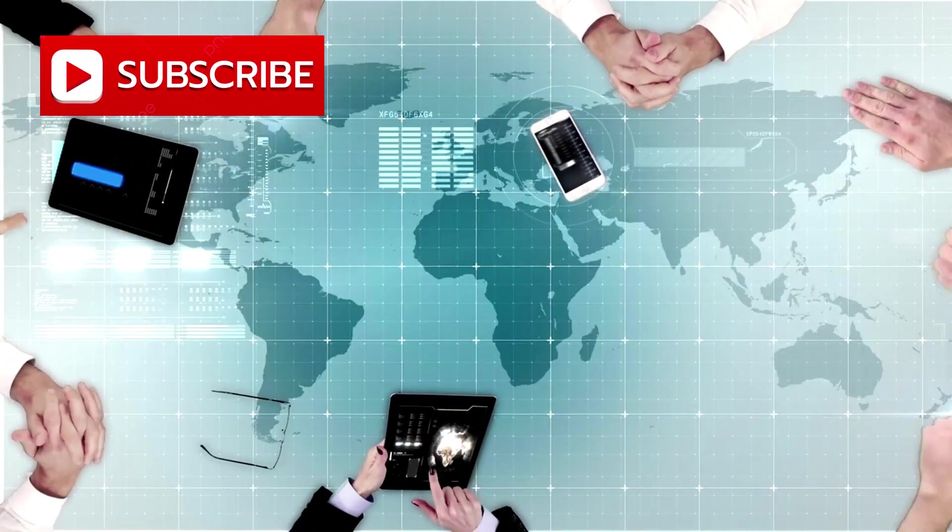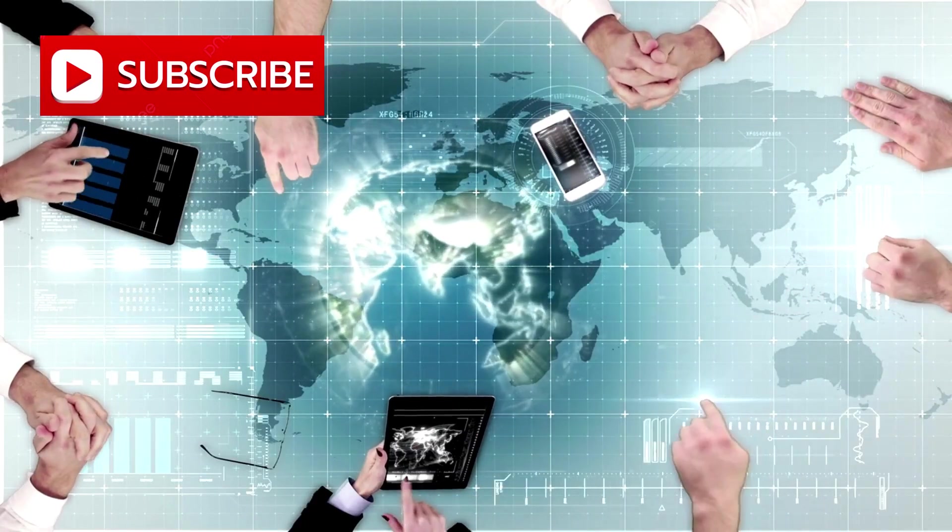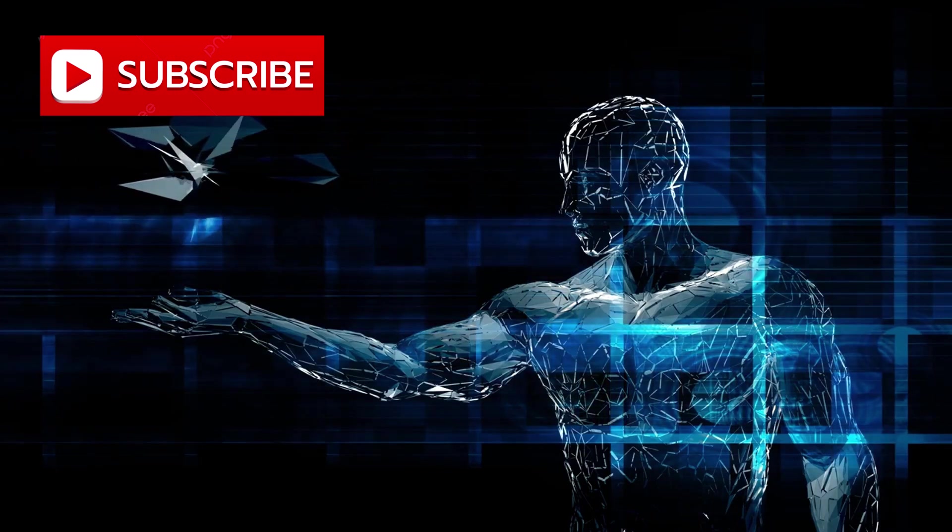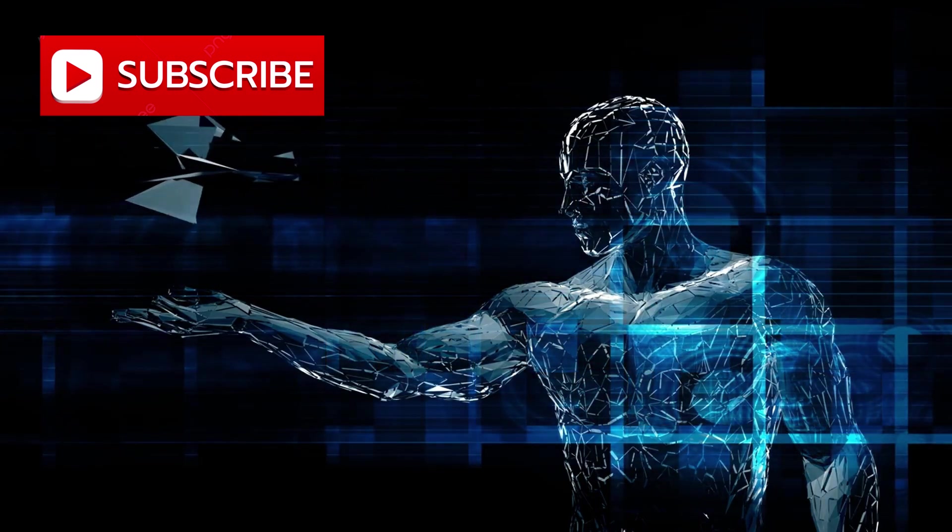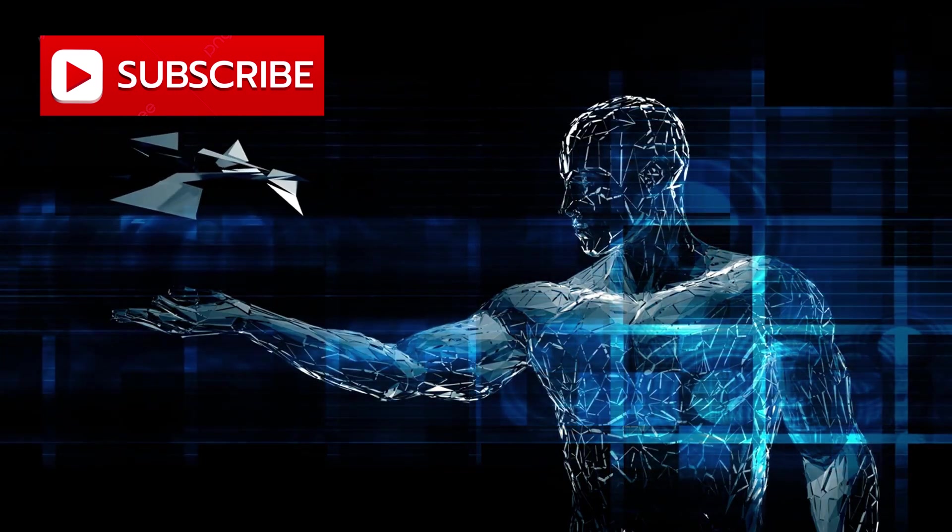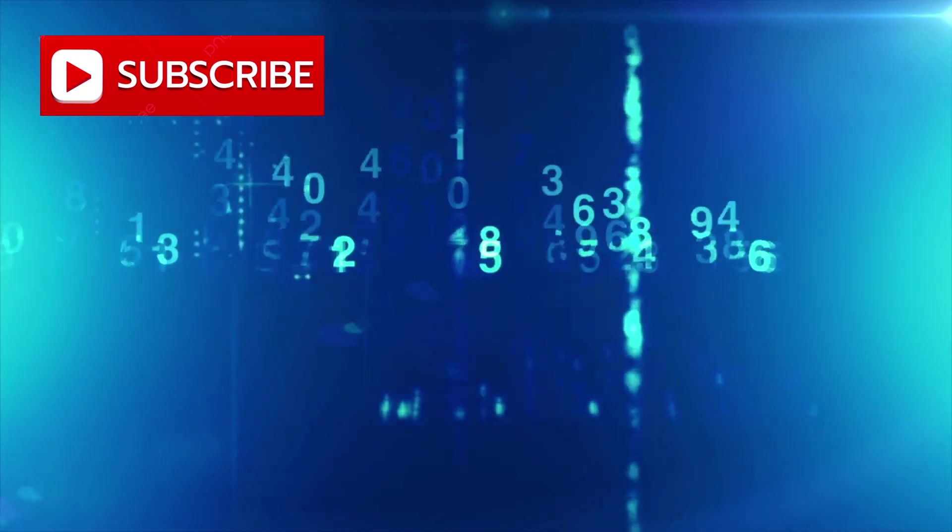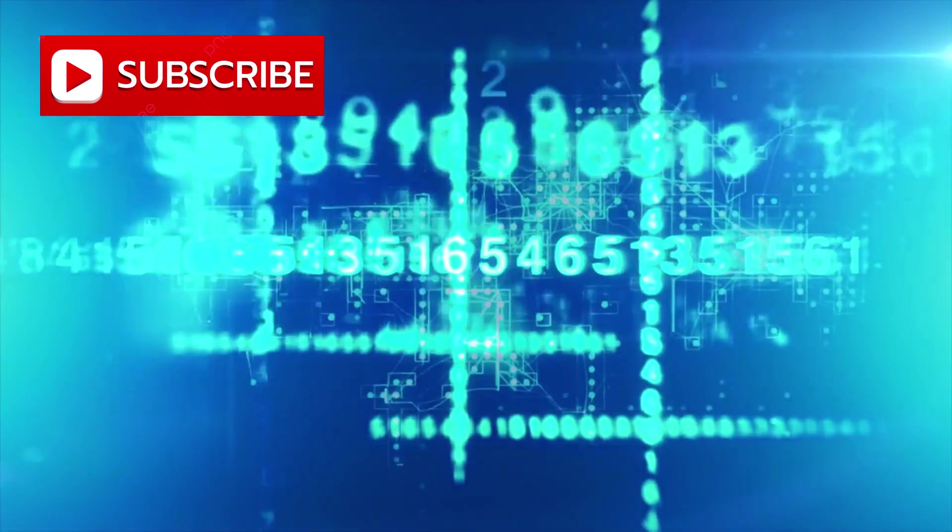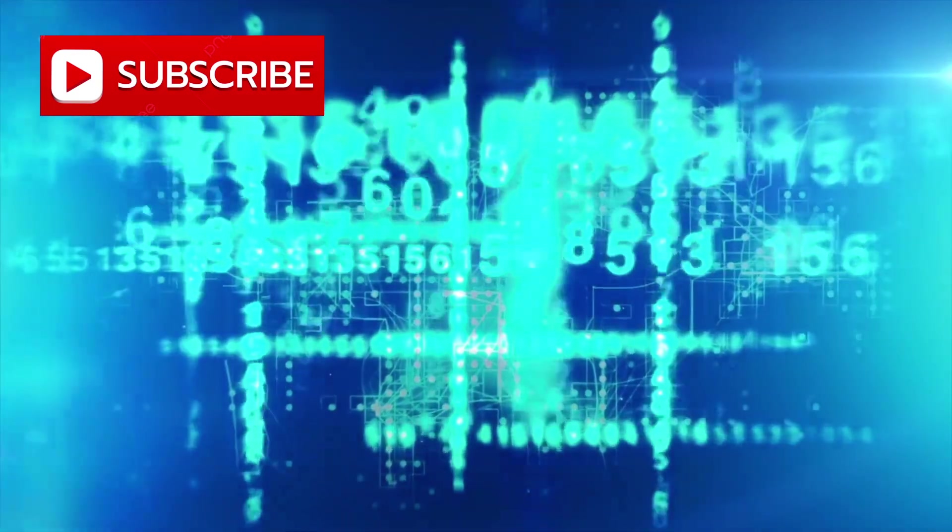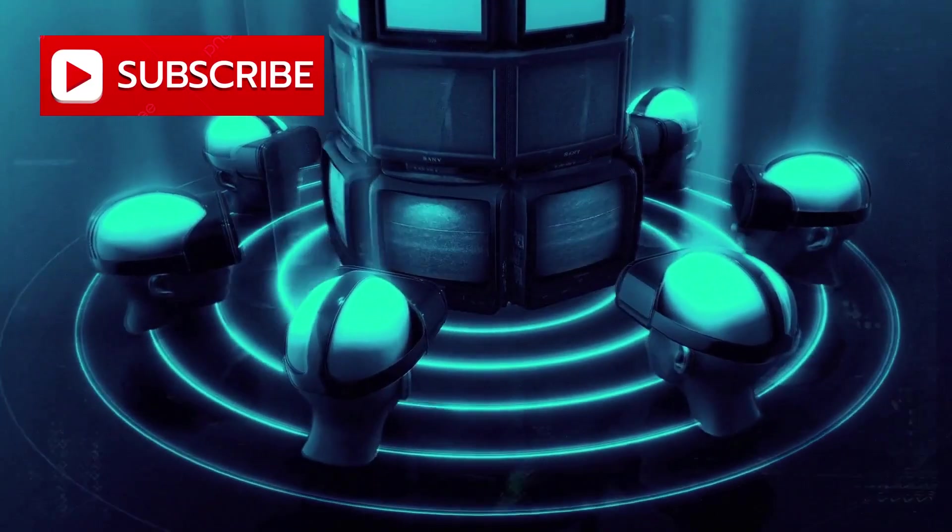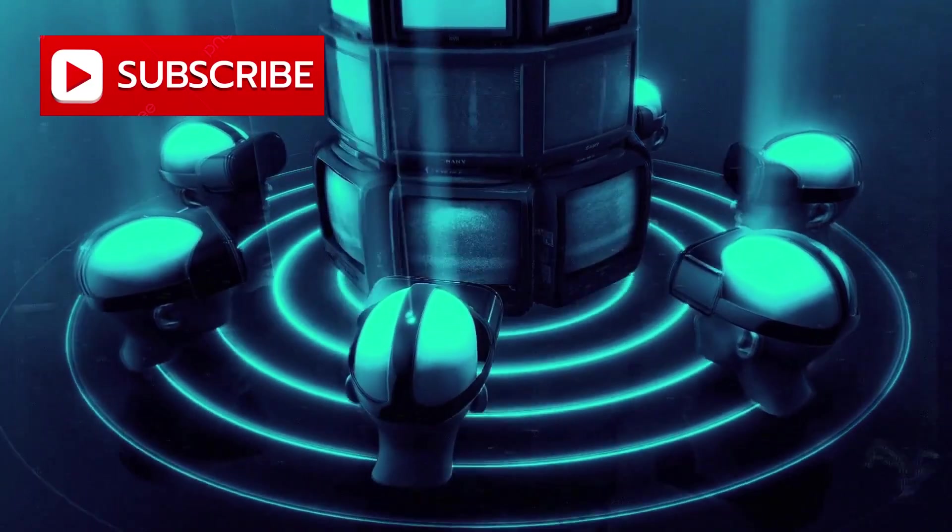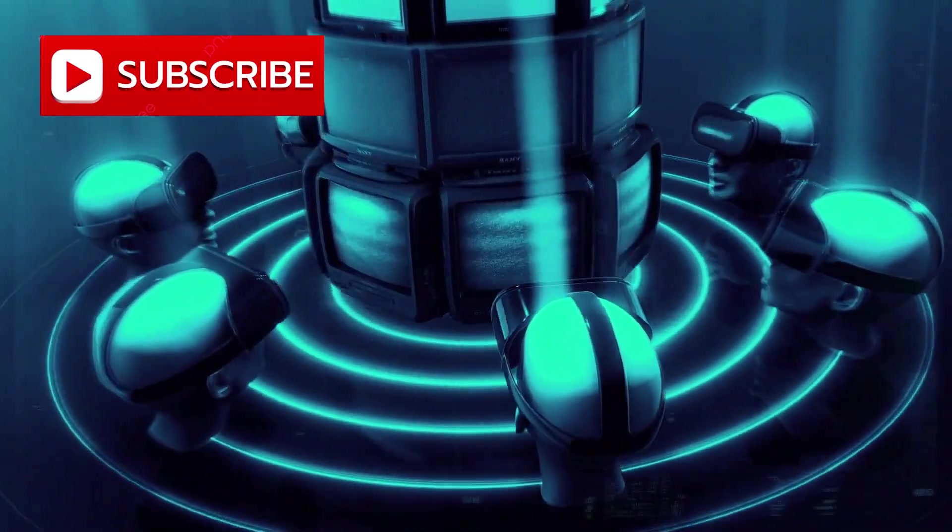What began as a subtle shift has now revealed itself as a profound disruption, forcing an uneasy realization to the surface. The assumption that Western technological dominance was unshakable is no longer certain. For years, control over specialized tools created an illusion of permanence.